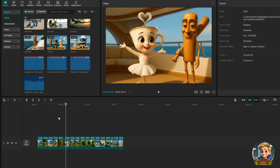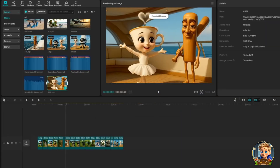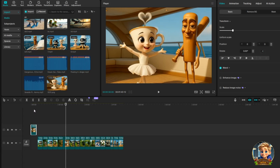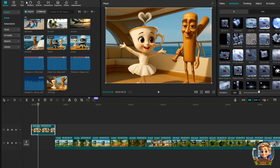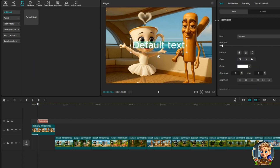Then, click the three horizontal lines at the top of the preview screen and choose Export Still Frame. This will take a snapshot of the scene and automatically add it to your media library. Finally, drag the still frame to the beginning of your timeline to serve as your title image. To add the title text, go to the Text tab in the toolbar. Drag a default text to the timeline and type your title in the text box, then customize the text.